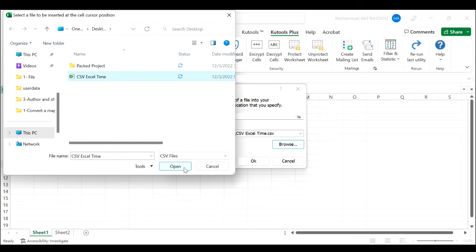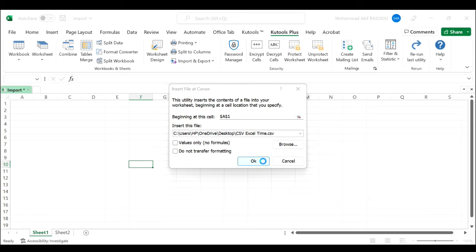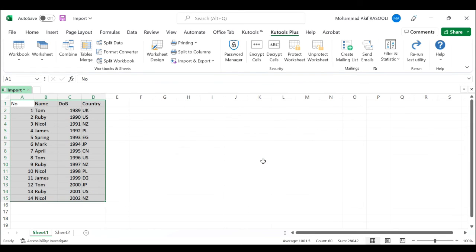After specifying the CSV file, click the OK button to return to the format dialog box and then click OK to import the CSV file. The CSV file will be inserted into the specific location you need.